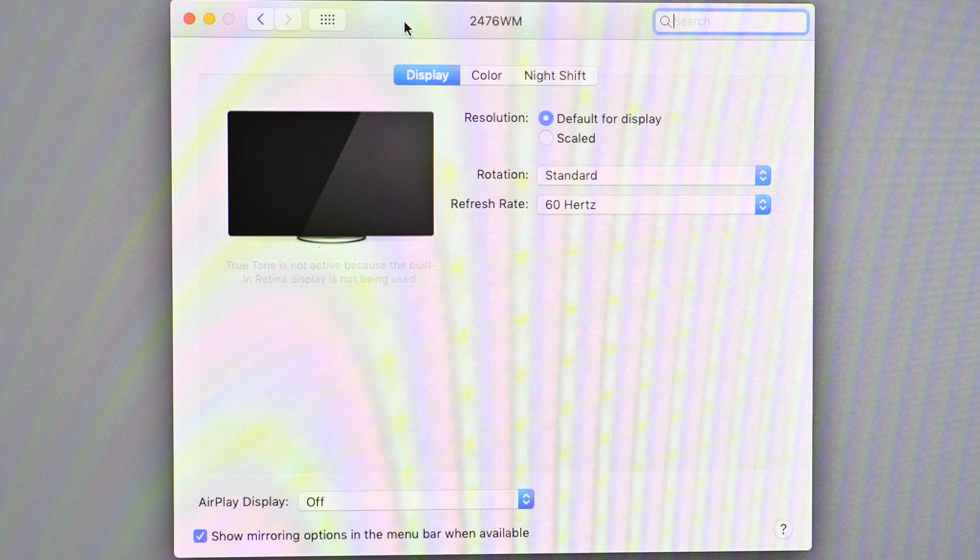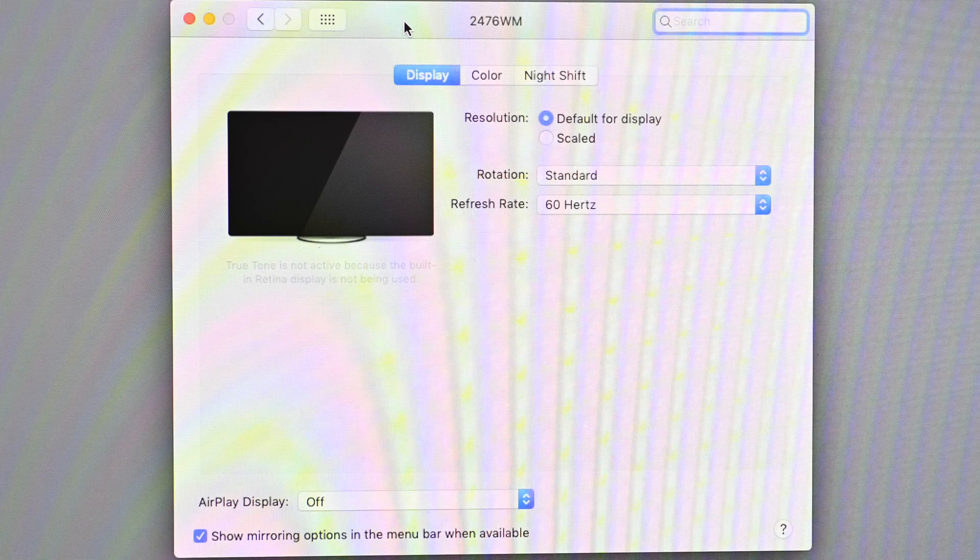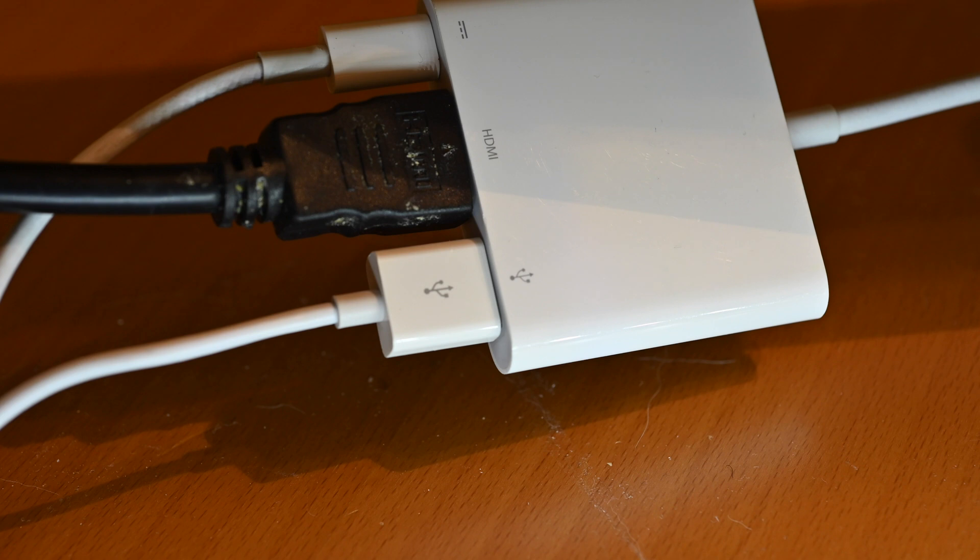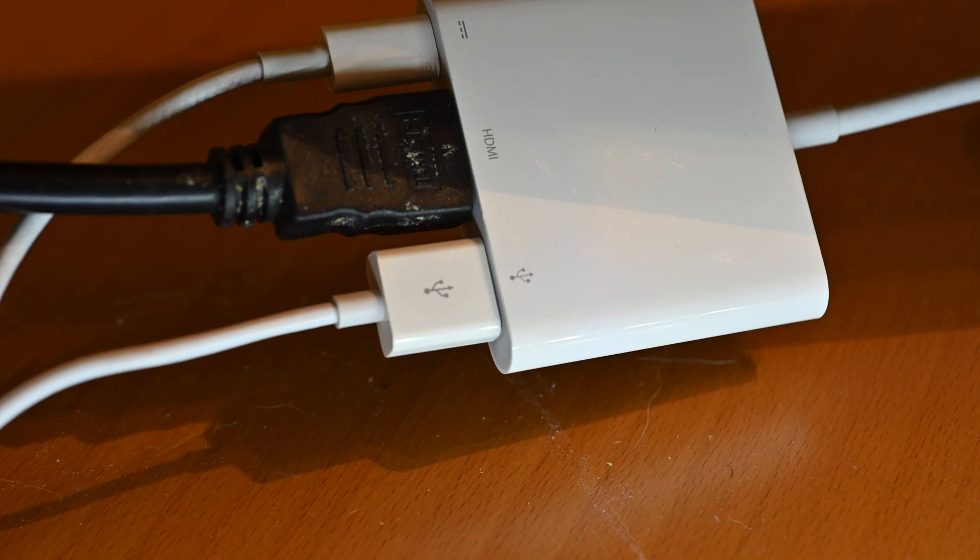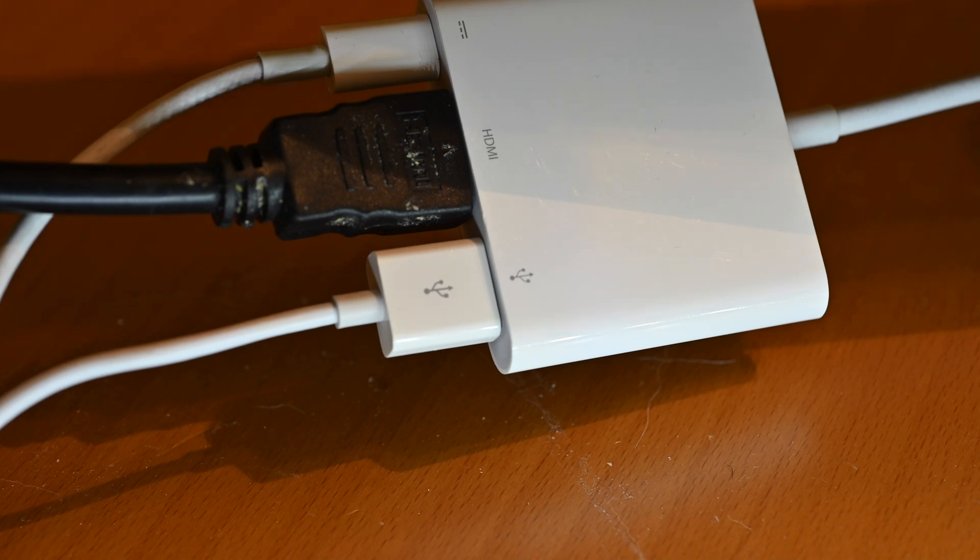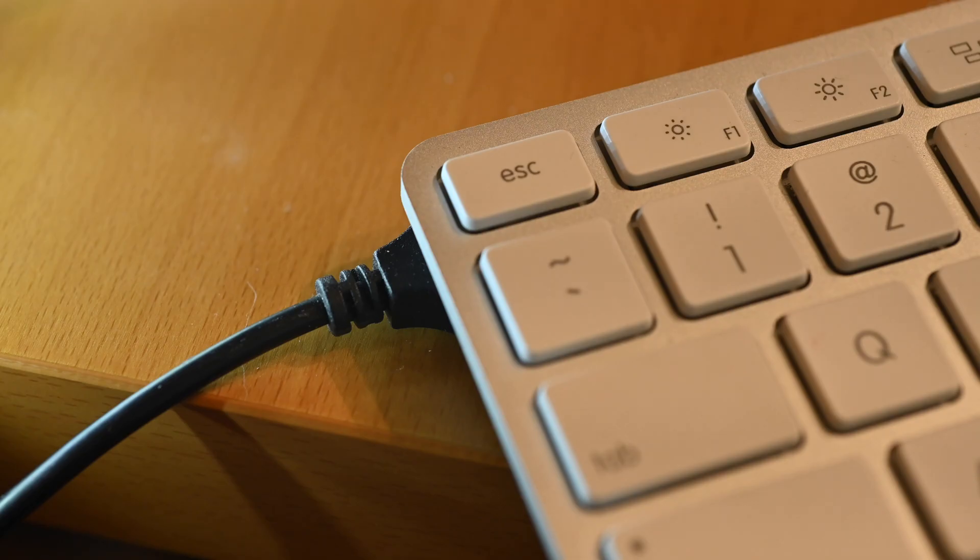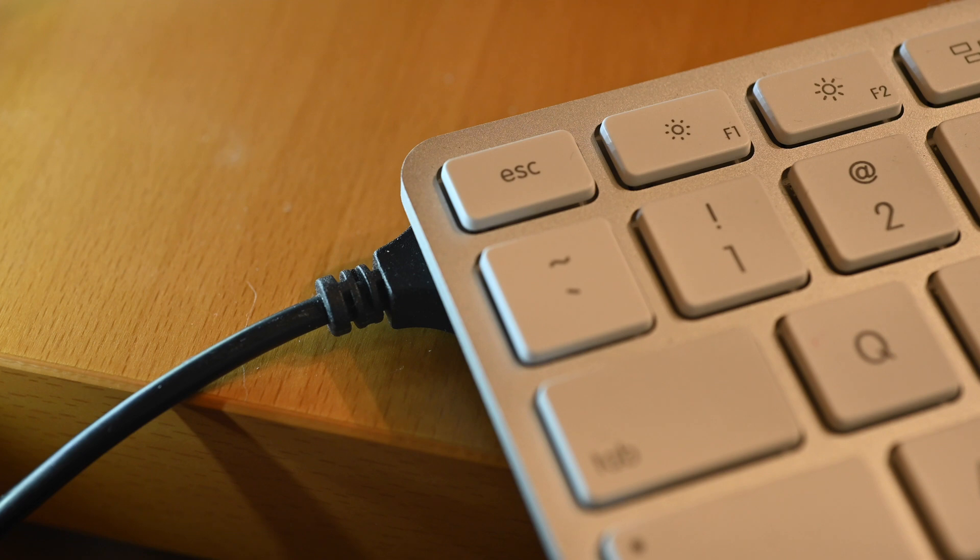So here's my HDMI adapter, which is also a power pass-through and USB pass-through. So I can plug power in, the HDMI cable to my external display, and my keyboard and mouse plug into the USB port. And the mouse plugs into another port on the keyboard itself.